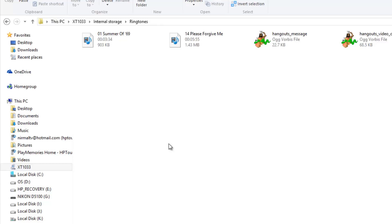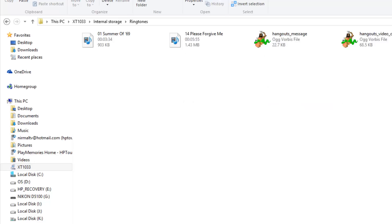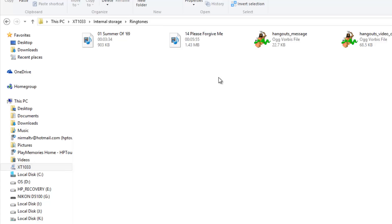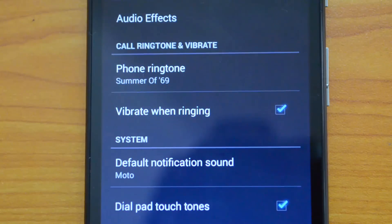The file we copied earlier is already there. If you want to copy something from your desktop, just copy it into this Ringtones folder and it will be available in the ringtone section. Once copied, close the file explorer, disconnect the phone, then go back to Settings > Sound and select the song you copied to the Ringtones folder to set it as your ringtone.